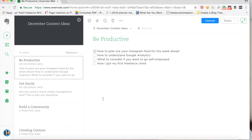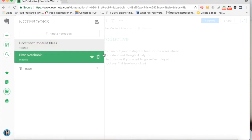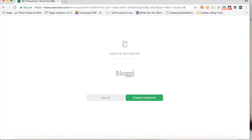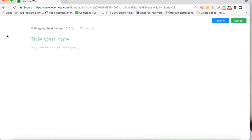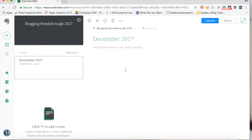Now I'm going to show you how you can use Evernote on a project basis to stay on track for all your tasks. In this example I'm going to use the monthly magazine I create called Blogging Breakthrough, but you can use this for frequent guest posters or any other project. I'm going to create a notebook called 'Blogging Breakthrough 2017' and within that have a note for each issue. At the moment we're working on the December issue, so I'm going to call this note 'December 2017'.